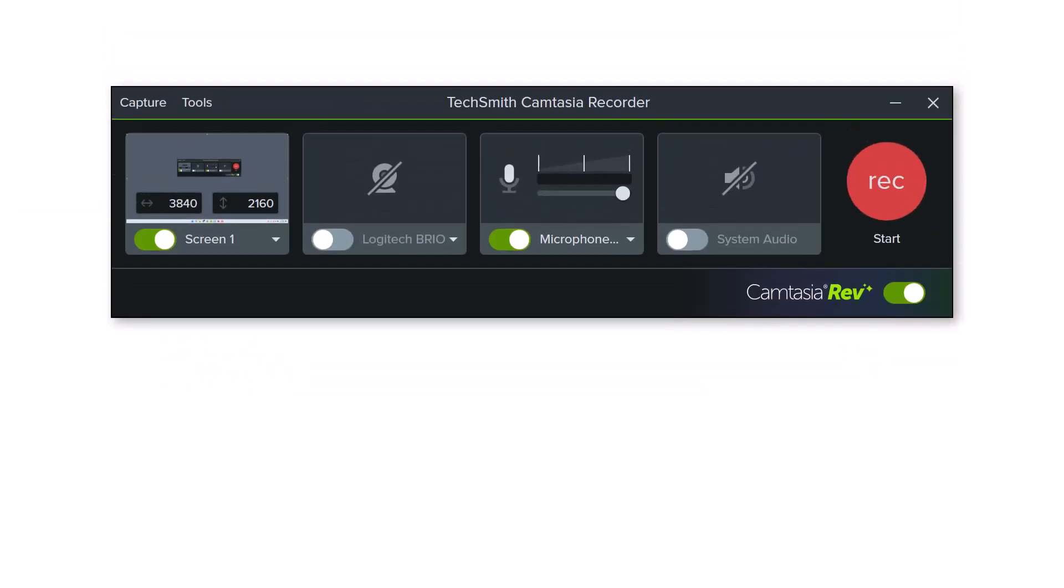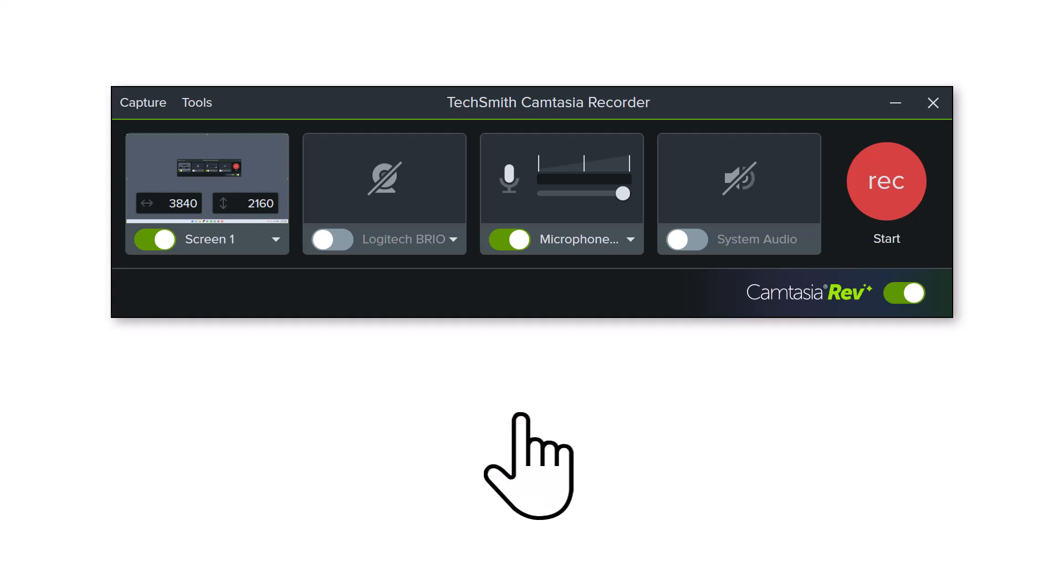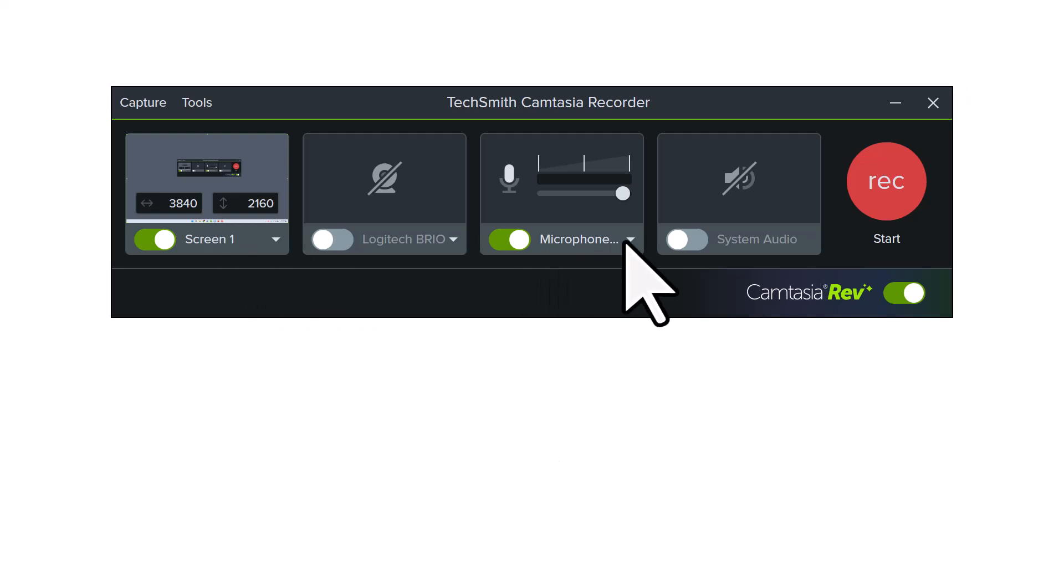When you record your screen with Camtasia Recorder, it also captures your cursor data separately in the Camtasia recording file. This means you can edit the cursor, like the scale, how it looks, and even how it moves across the screen in Camtasia Editor.